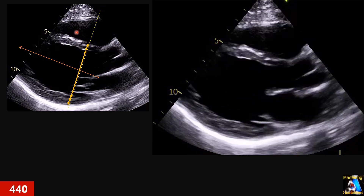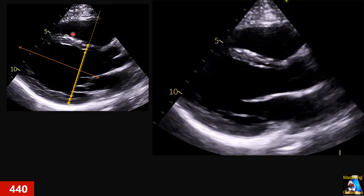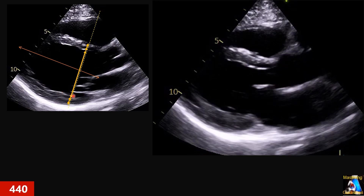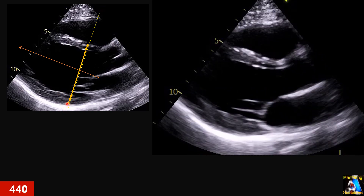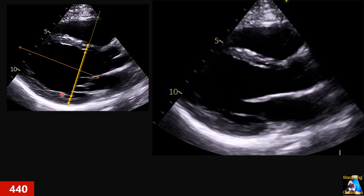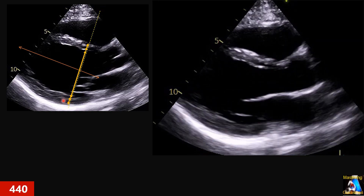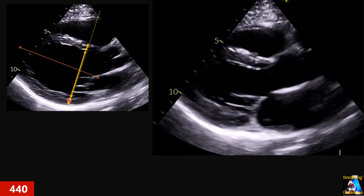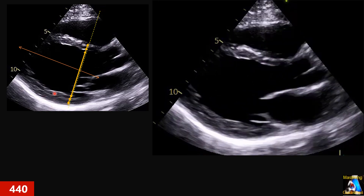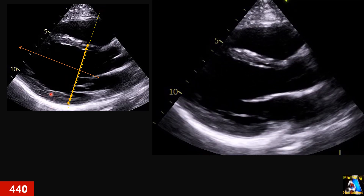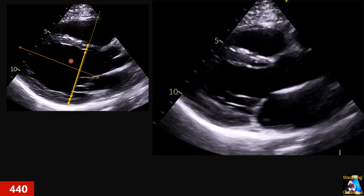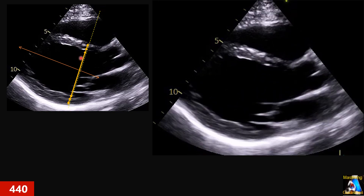If we have, for example, a moderator band here or trabeculations on the right side, as you can see, we do not include the chordae tendineae — the hypoechoic line between these two parts. We identify where the real posterior wall is, not all of it. So we measure accordingly. It looks simple and easy and correct — that is what the recommendation gives us.